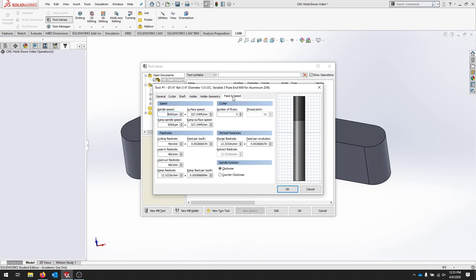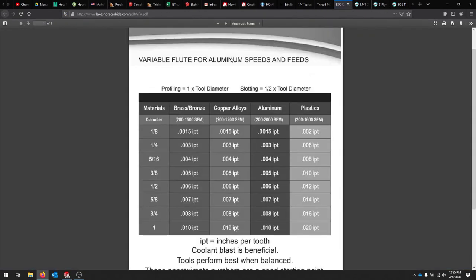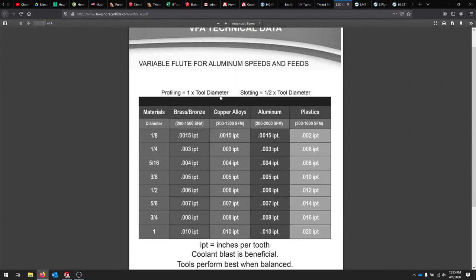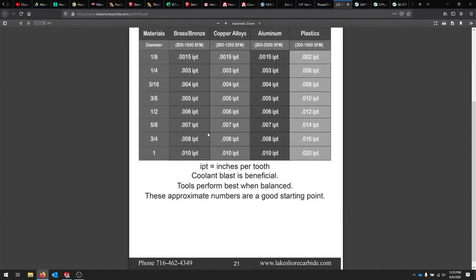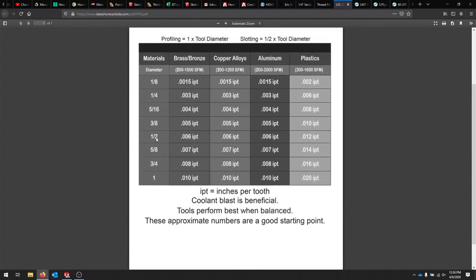For feeds and speeds, this is where we get into a lot of those calculations. The spindle that we're using on the router table is 8,000 to 24,000 RPMs. So we have a lot of room to cut here. If we look over at the cheat sheet from Lakeshore Carbide and we're using a quarter inch end mill, we want about three thousandths of an inch per tooth.